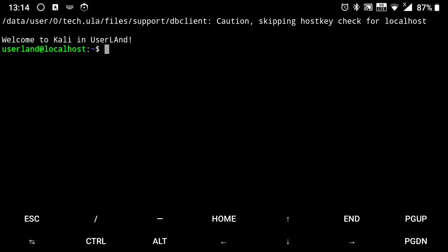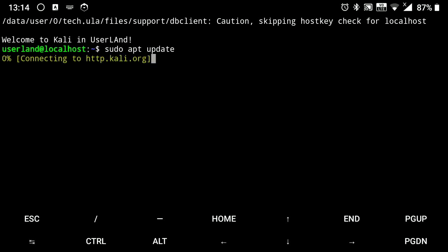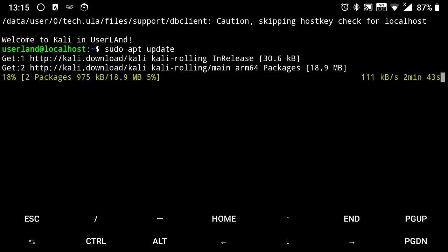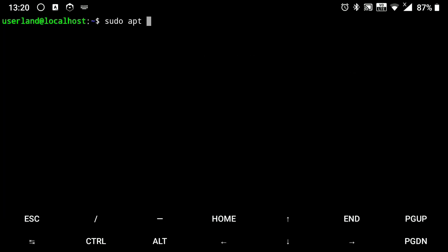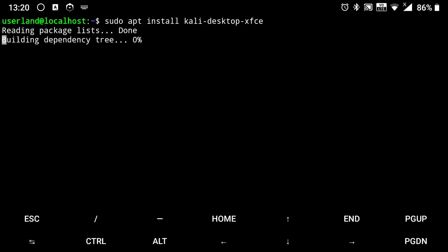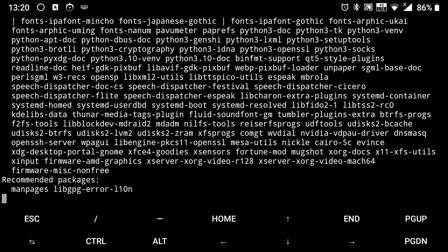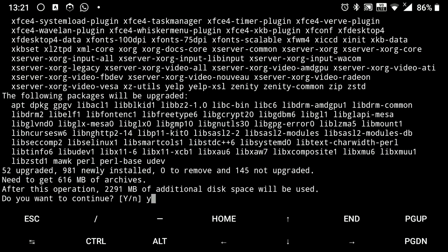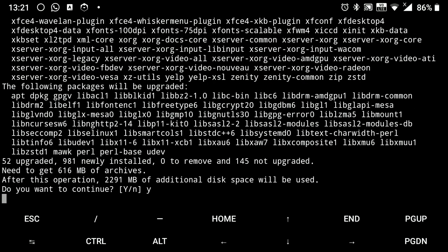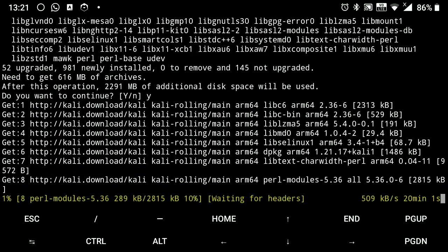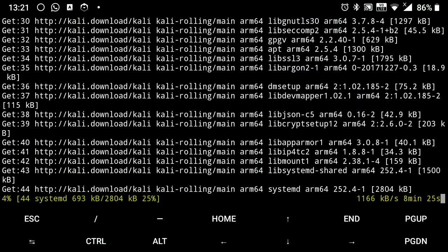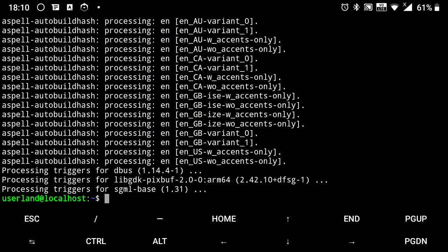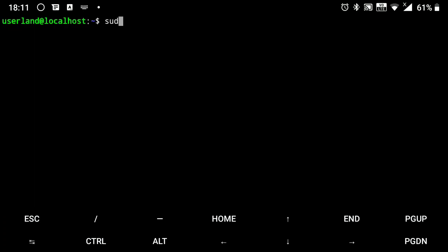But we don't have GUI yet, so let's install it. First we need to update its repositories, so execute the following. It will take some time, so wait till it is finished. Next we need to install VNC server.